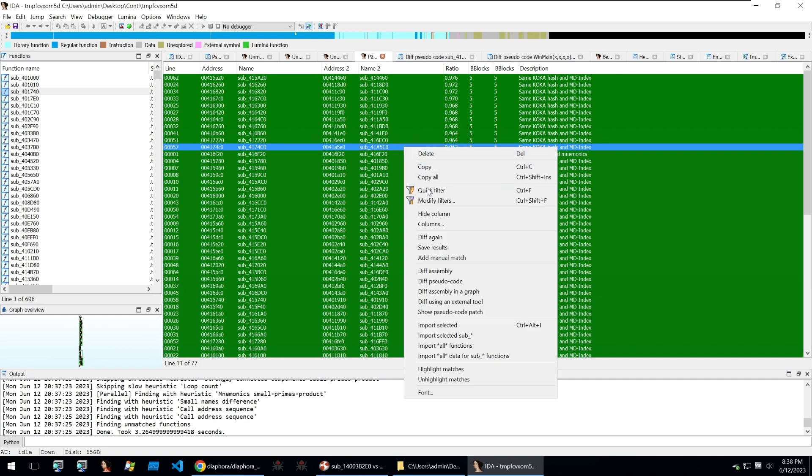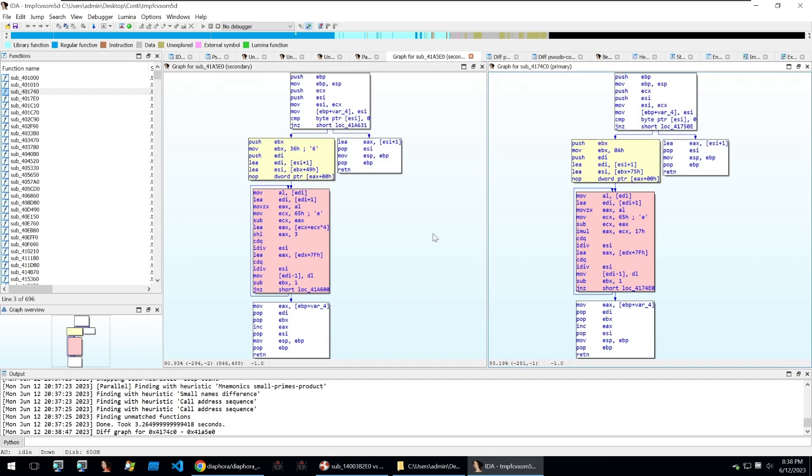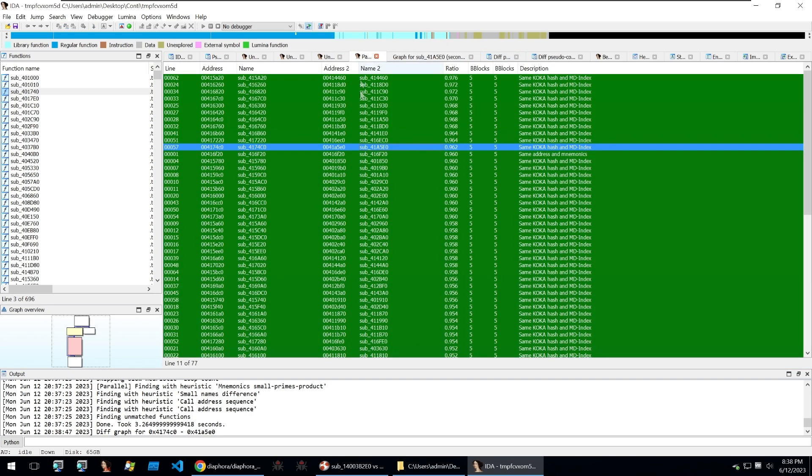You'll see that only a few different parameters and variables within this disassembly change. We can also do things such as diff assembly in a graph and this will show us a nice graph view of the difference between those two functions.